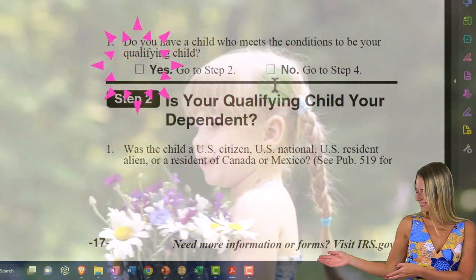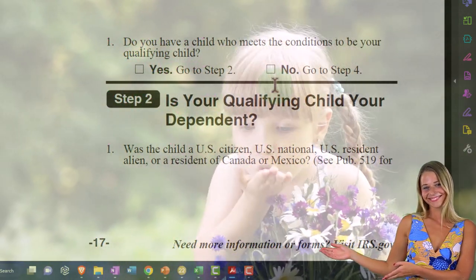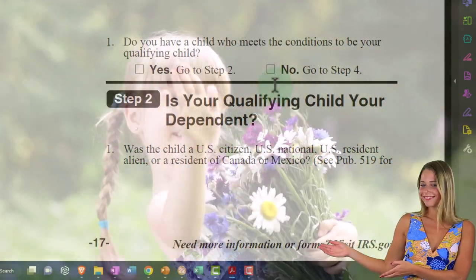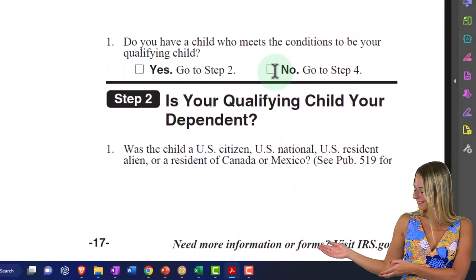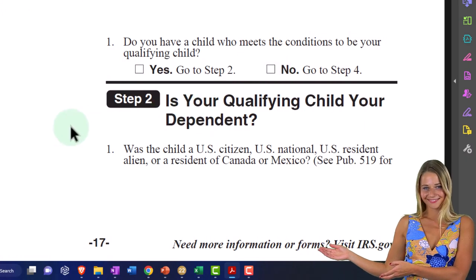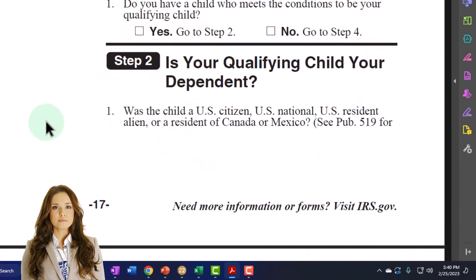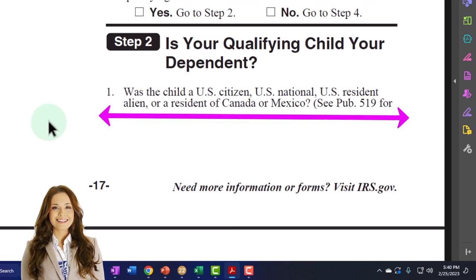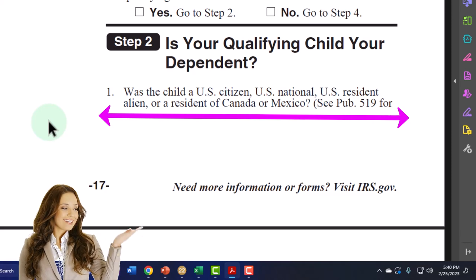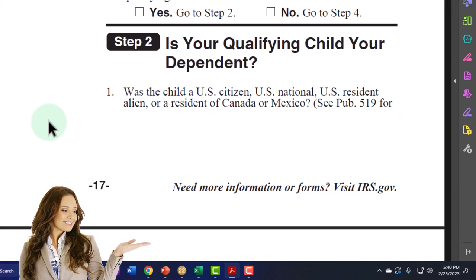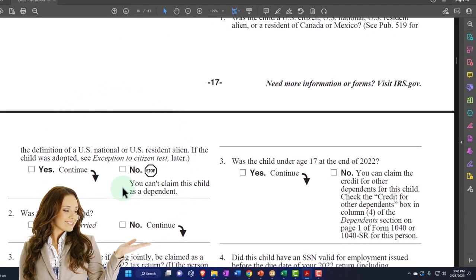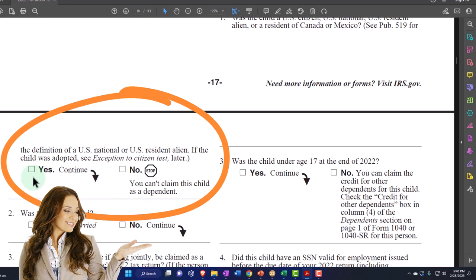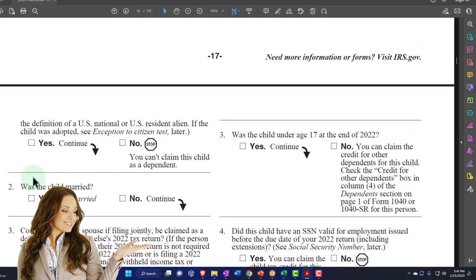Step two: is your qualifying child your dependent? First, was the child a U.S. citizen, U.S. national, U.S. resident alien, or resident of Canada or Mexico? See publication 519 for definitions. If the child was adopted, see the exception to the citizen test. If yes, continue; if no, you can't claim the child as a dependent. Second, was the child married? If yes, see 'married person' later. Typically we assume no, since a married child would normally file a married filing joint return.